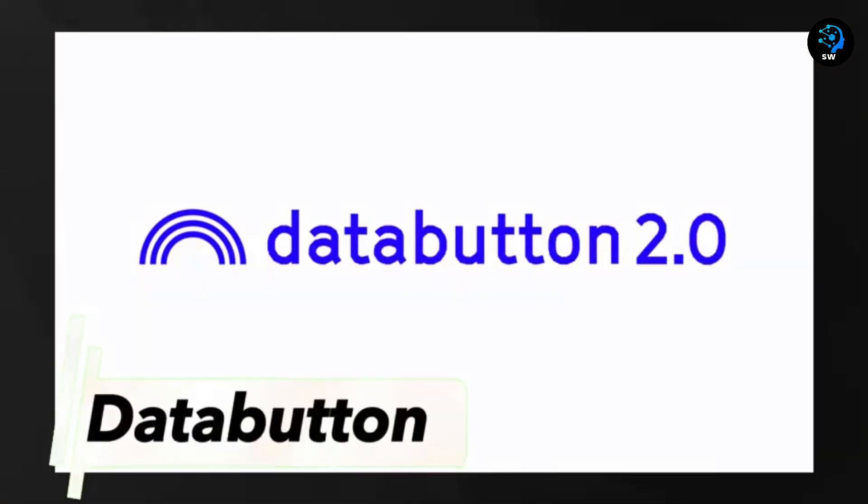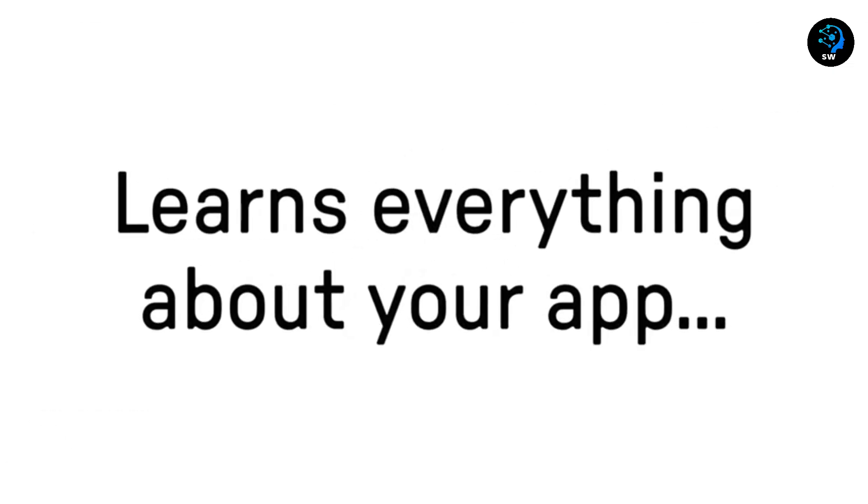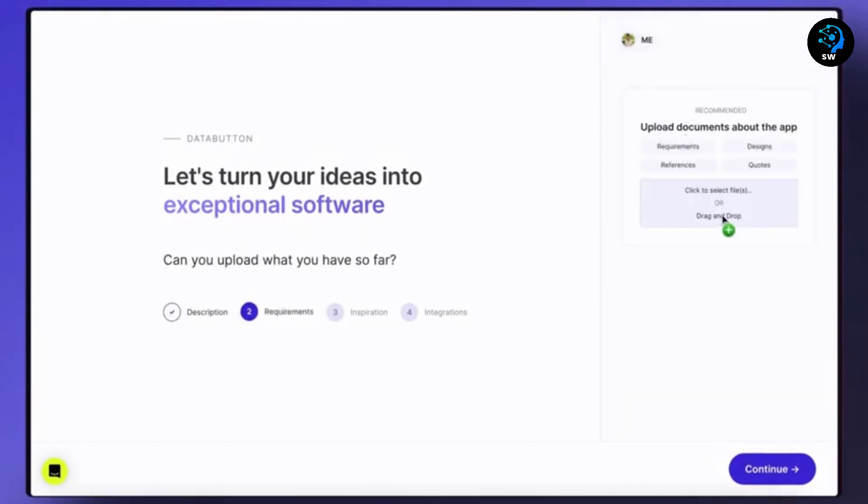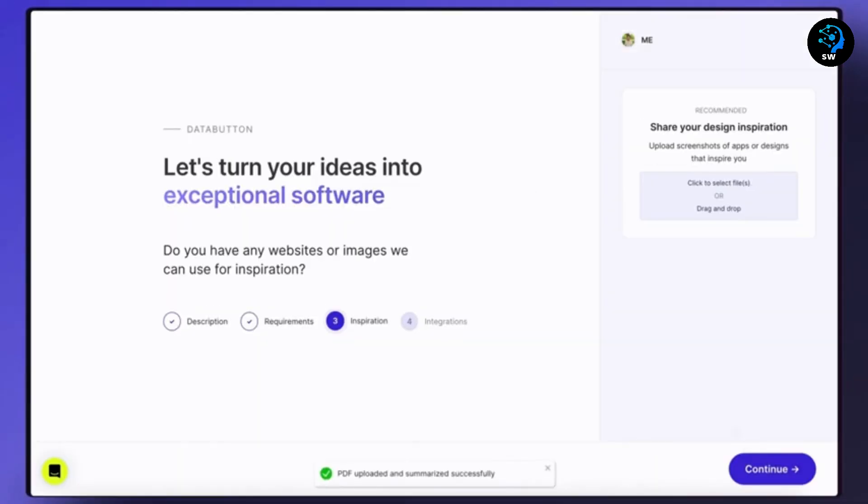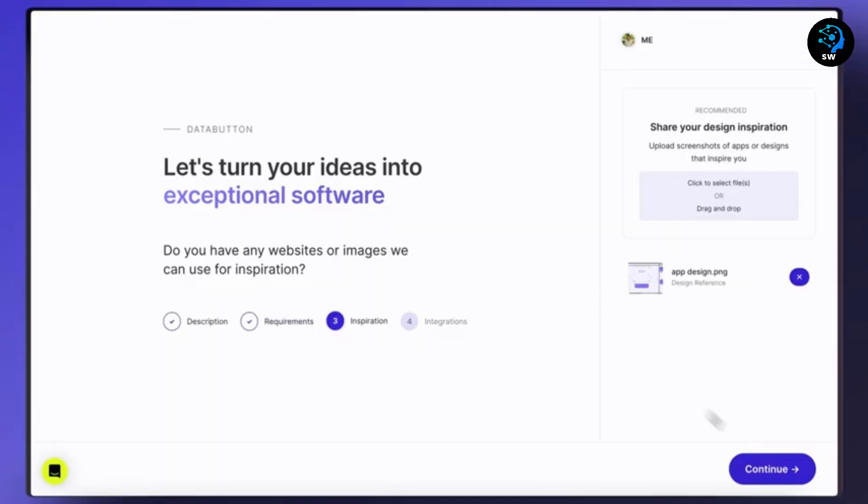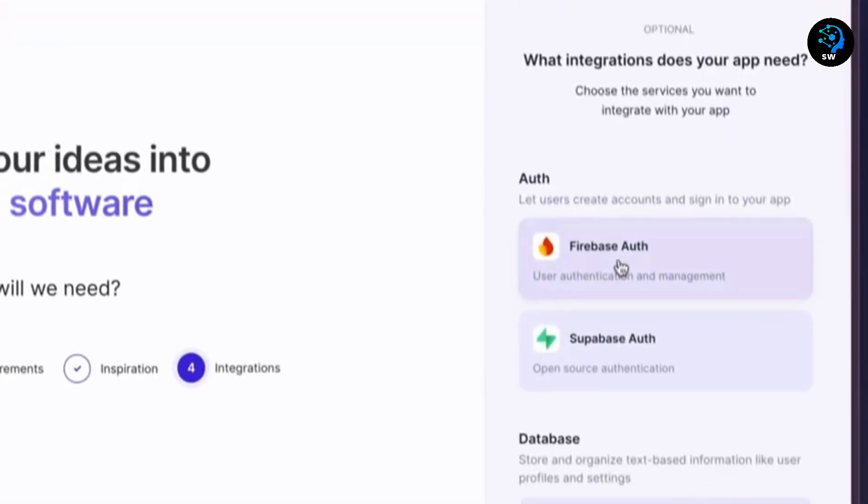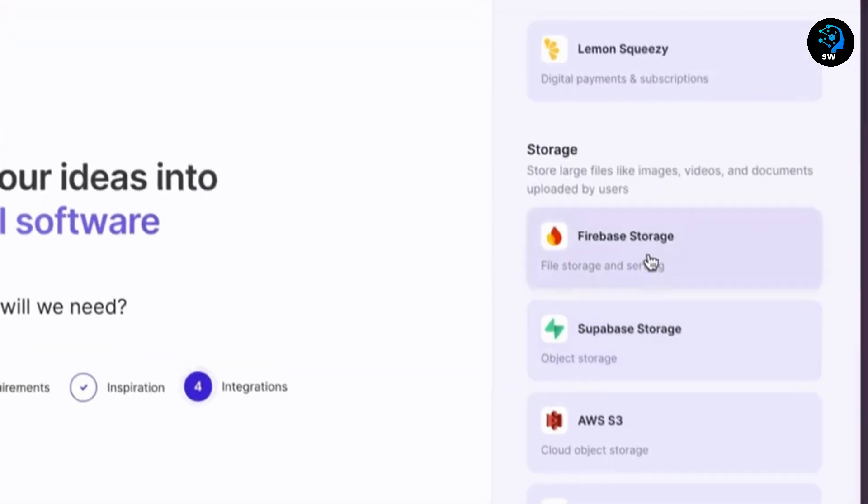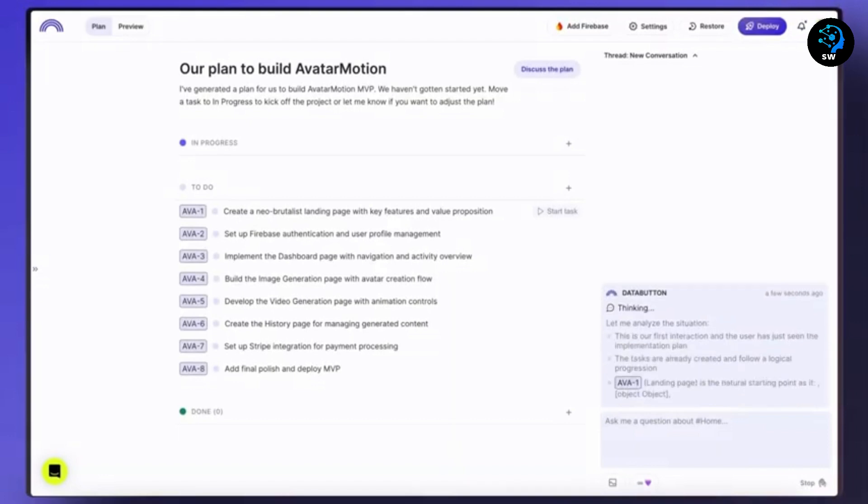Next tool is Data Button, which calls itself the AI developer for non-techies, but that undersells what it actually does. Data Button's approach is unique because it focuses on reasoning. It doesn't just generate code, it thinks through the development process like a human CTO would.